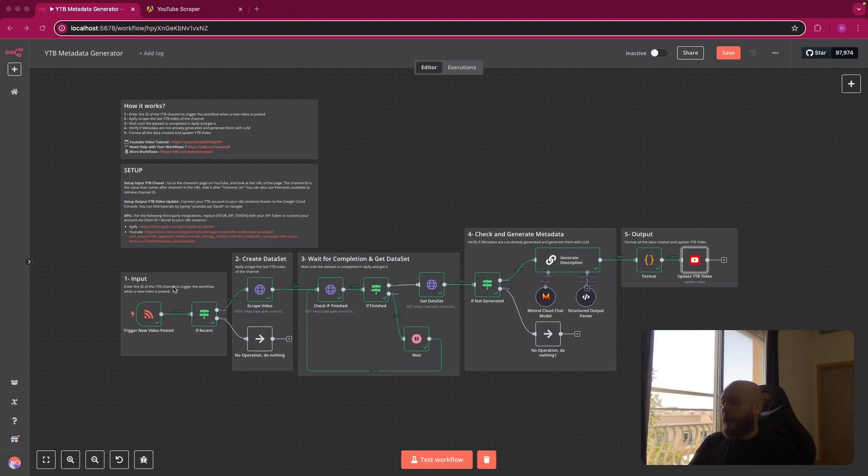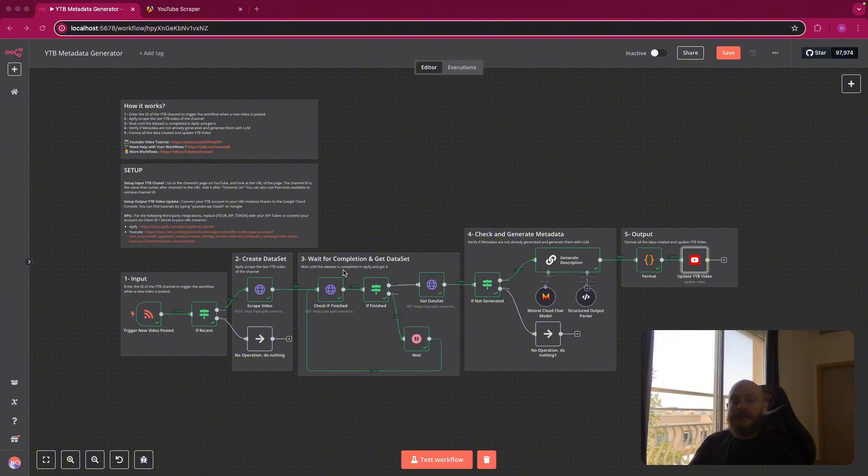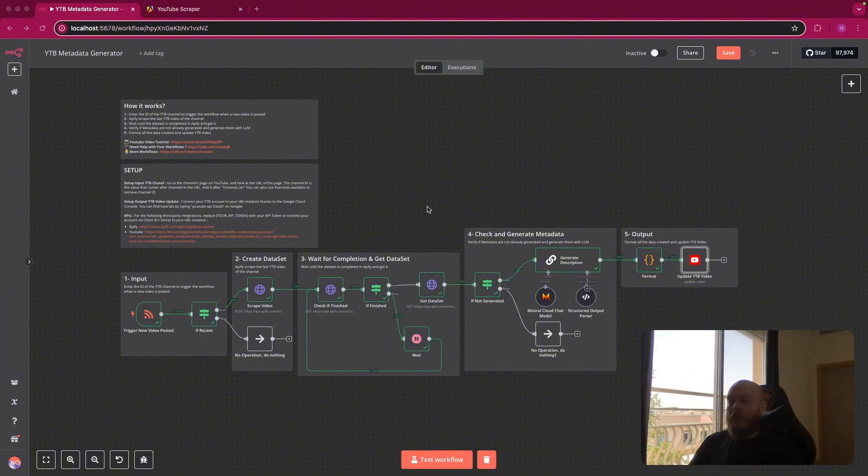So first, we will scrape the latest video posted by the YouTube channel. Then we will scrape data of the video thanks to Apify.